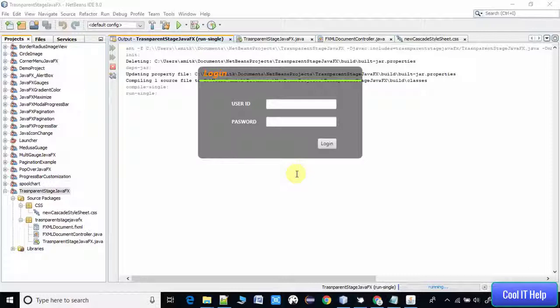You can associate that coding component into this stage so this stage will be movable and draggable, and you can also attach a minimize button and close button with this stage.